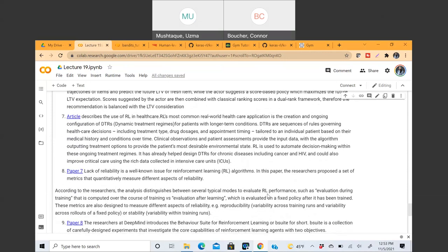Healthcare is something that has not adopted too much reinforcement learning yet. There is something known as dynamic treatment regimes where reinforcement learning is being slowly applied — for example, for patients with long-term conditions: coming up with policies for their treatment approach, drug dosages, and appointment timings. That's one application where reinforcement learning has been applied, though healthcare is slow in adopting reinforcement learning broadly.